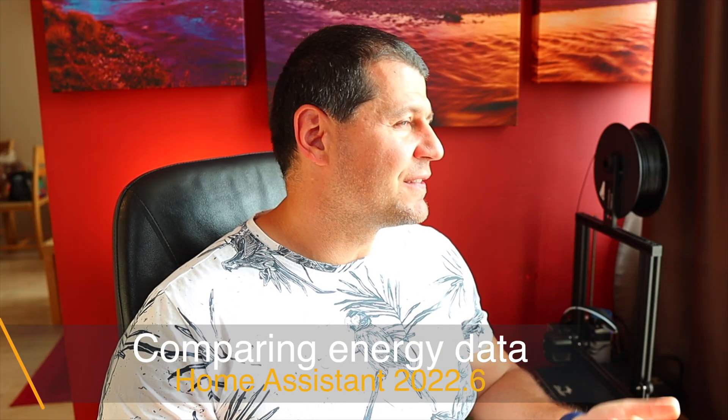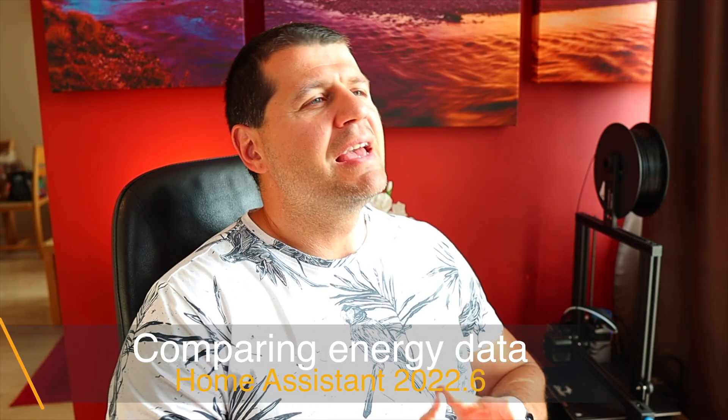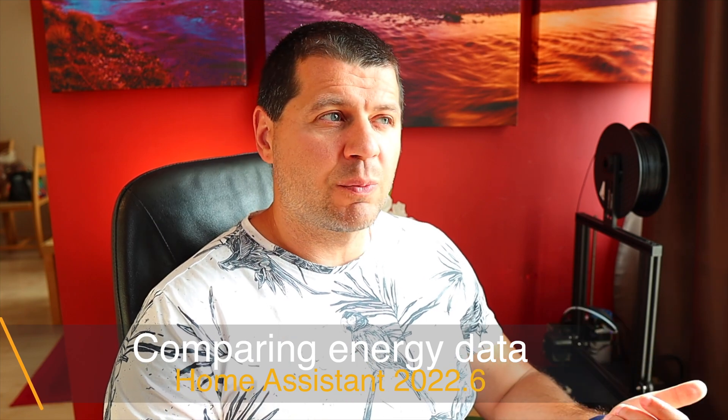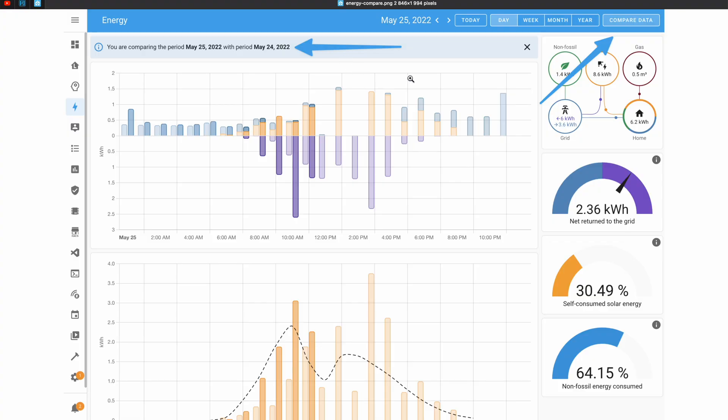The next new feature is related to the energy dashboard. From now on you'll be able to compare energy data against previous periods — a very useful visual representation that can lead to energy-saving insights right away.